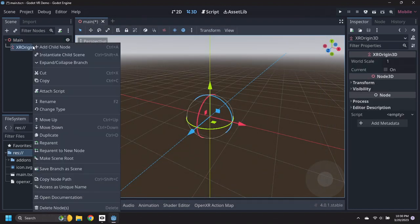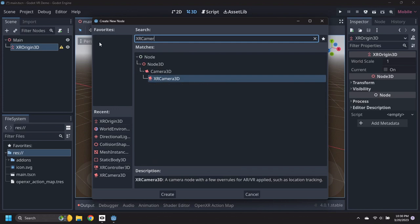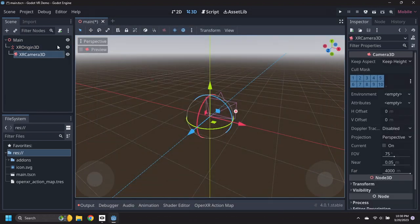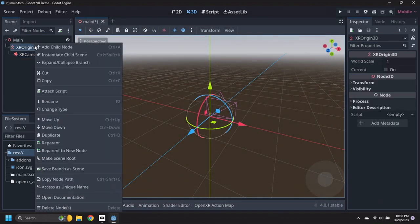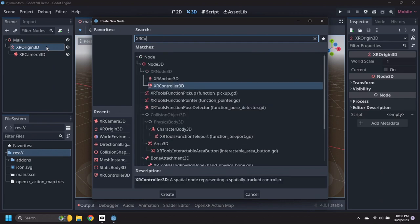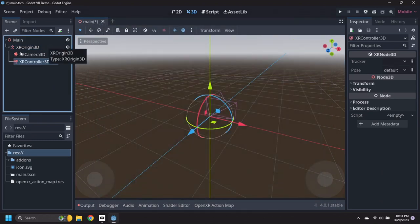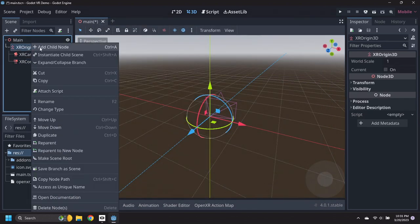Add an XR Camera 3D node under the Origin. Add two XR Controller 3D nodes under the Origin. These will be used for both hands.